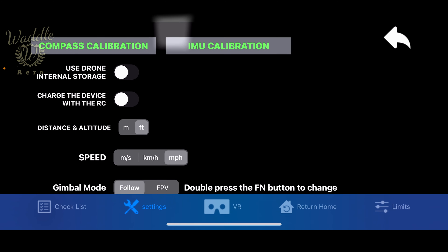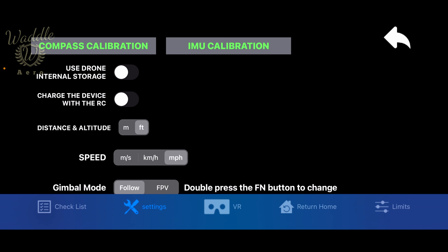Tapping the gear will bring up the settings menu, allowing you to calibrate your compass and IMU, and switch between internal and SD card storage.